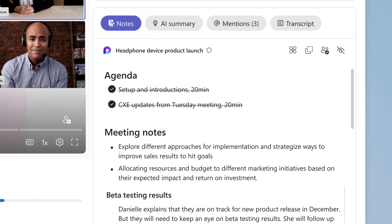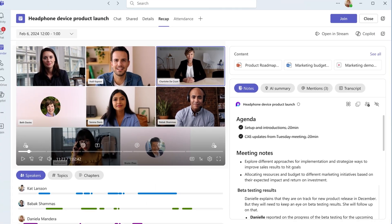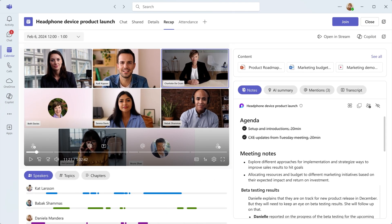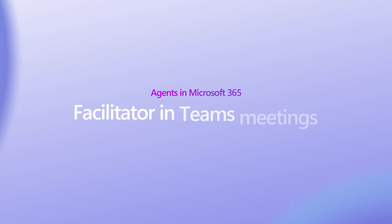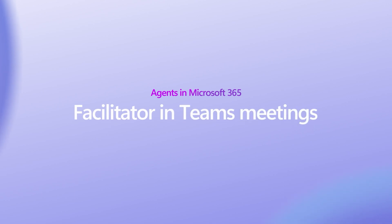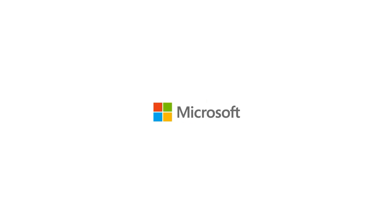With Facilitator, your meetings become more productive and focused, leading to better outcomes and enhanced collaboration. For more information, visit Facilitator.com.